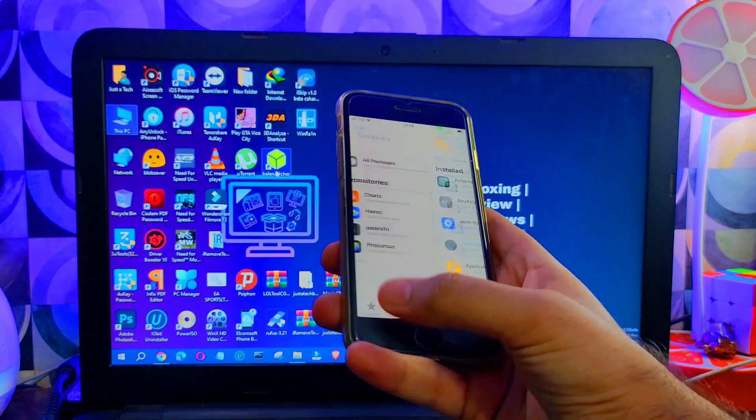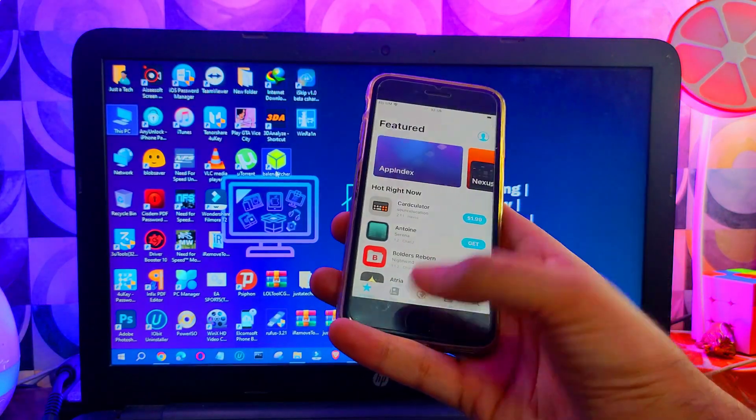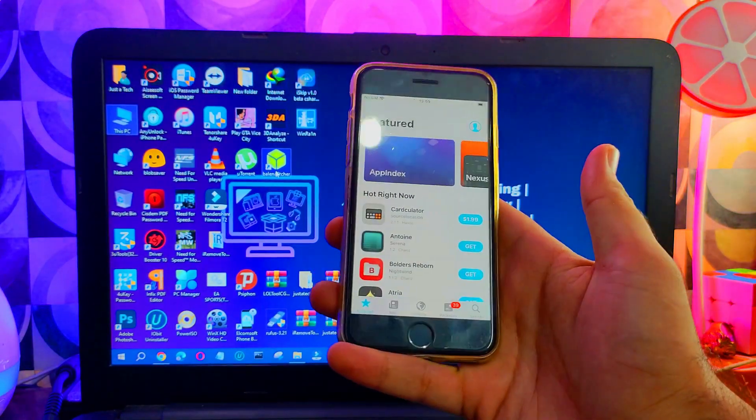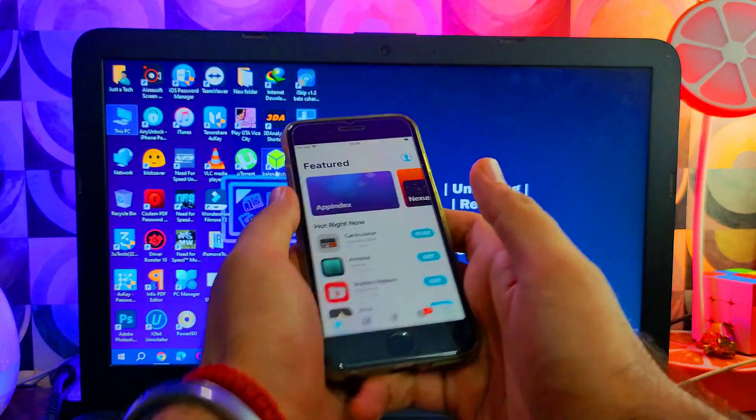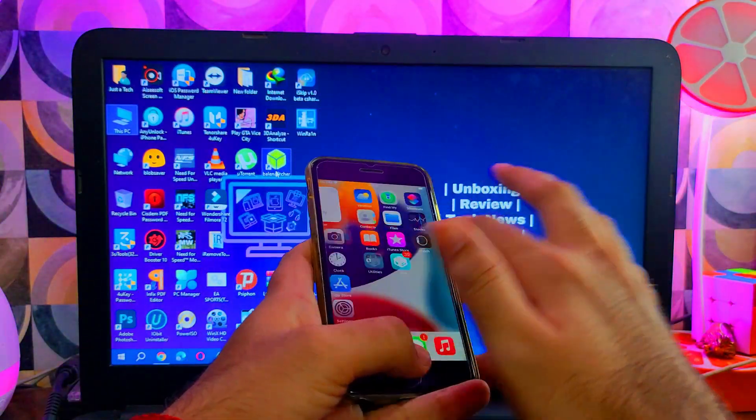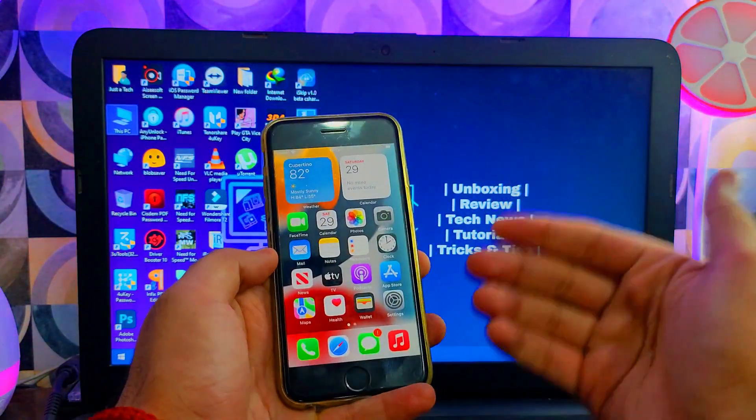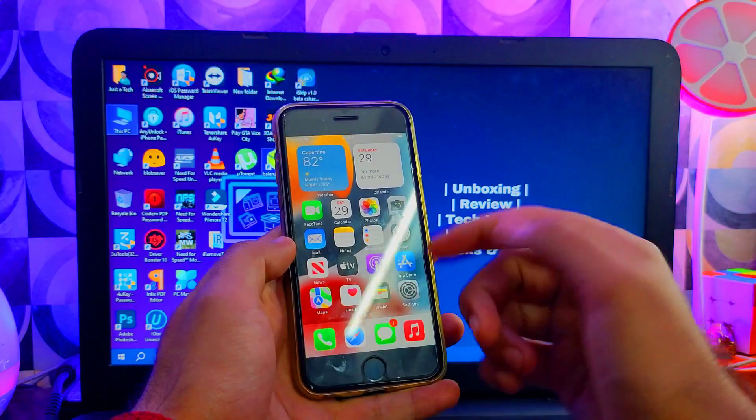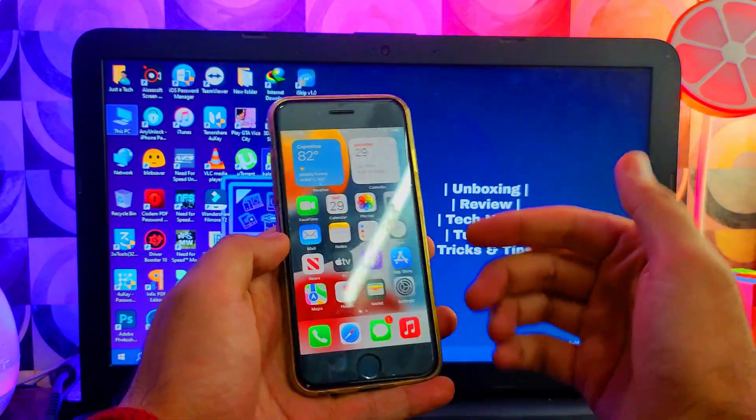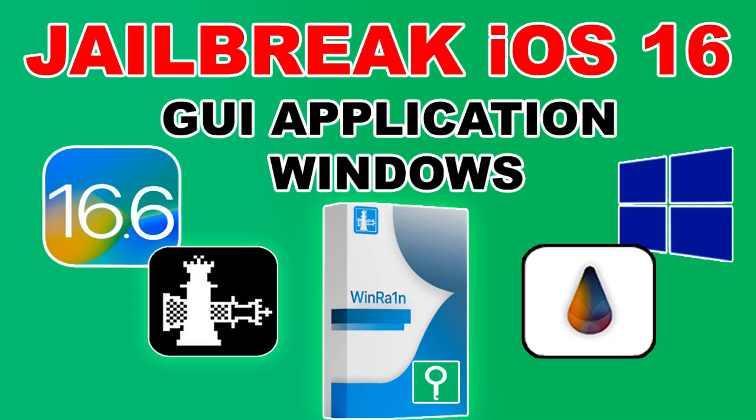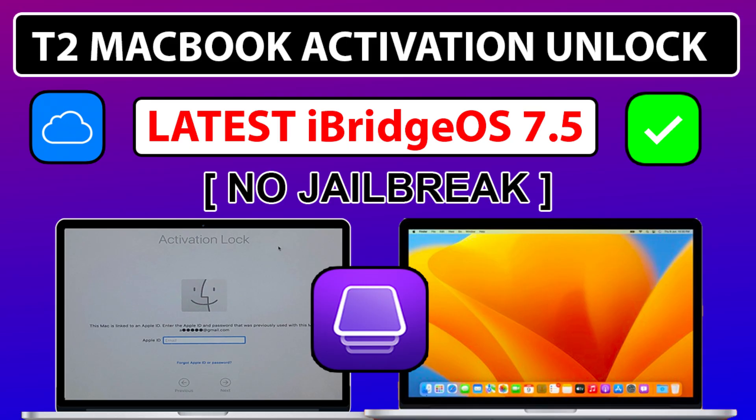I will make a separate dedicated video on how you can jailbreak and bypass activation lock on your Windows machine. You can also check out my other videos where I've shown you the free bypass way and other paid bypass methods with the same activation lock bypass on MacBooks. There are lots of topics I will make videos on for my channel, so you can check them out from the description link.